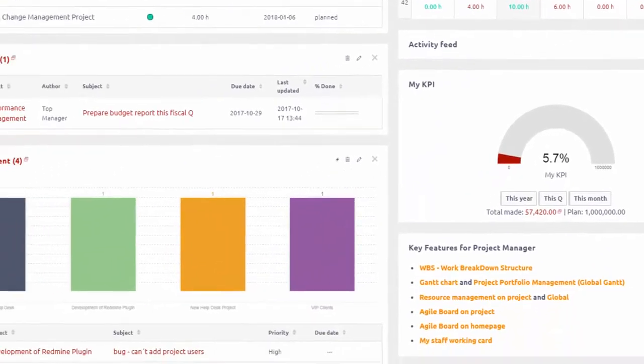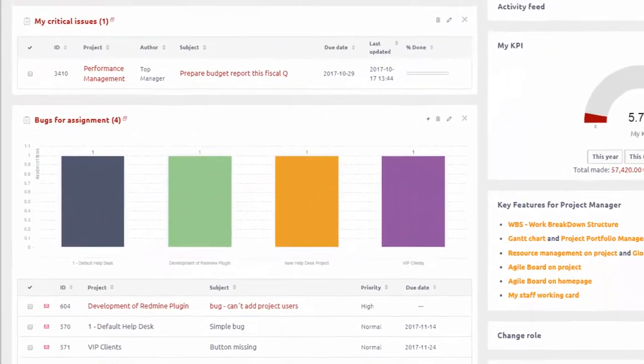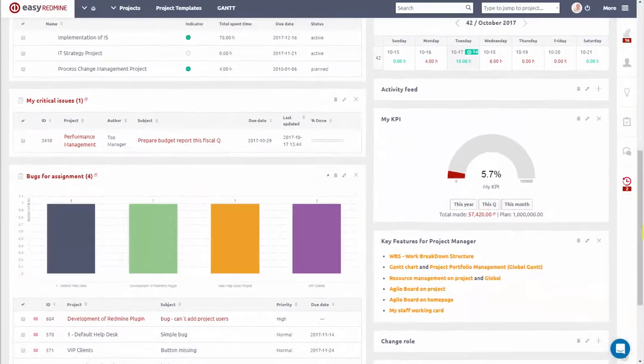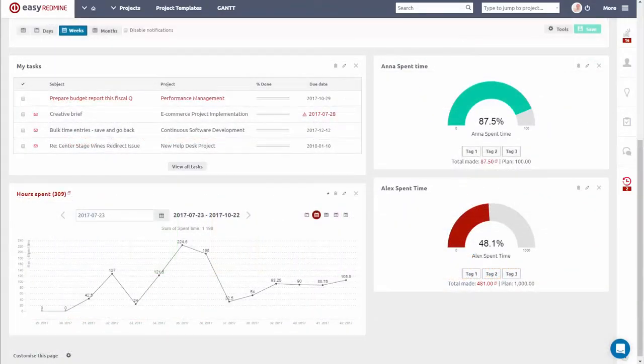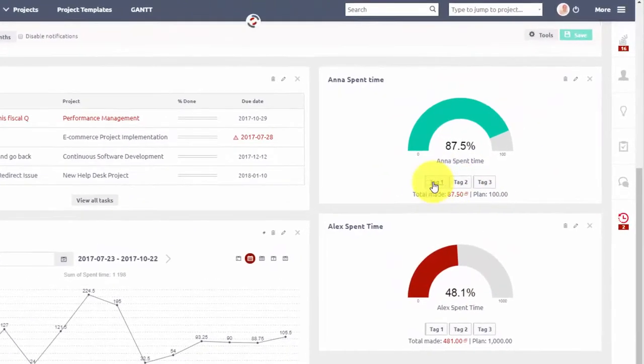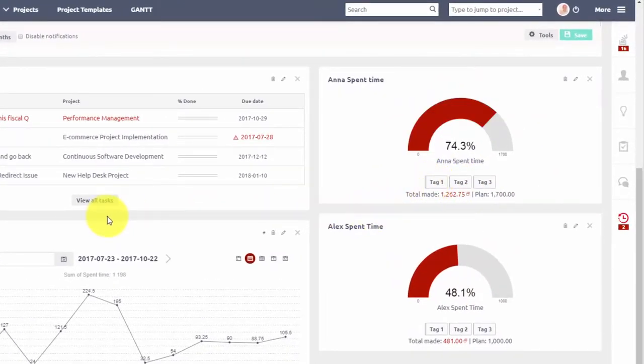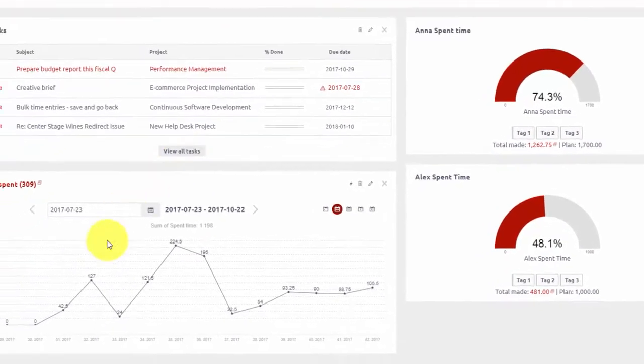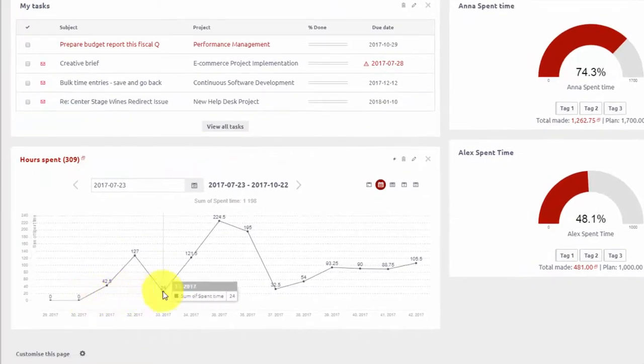Charts can be created from any entity using all kinds of data. For example, you can create gauge diagrams to track number of logged hours by your team members, or line graphs to track hours over time.